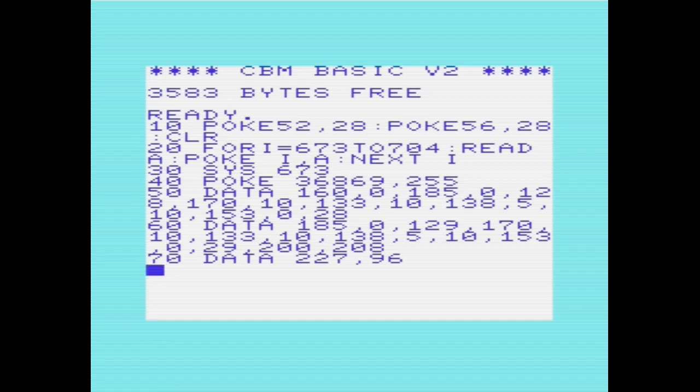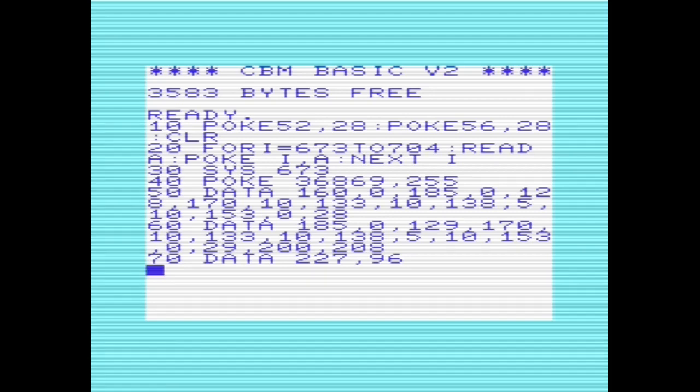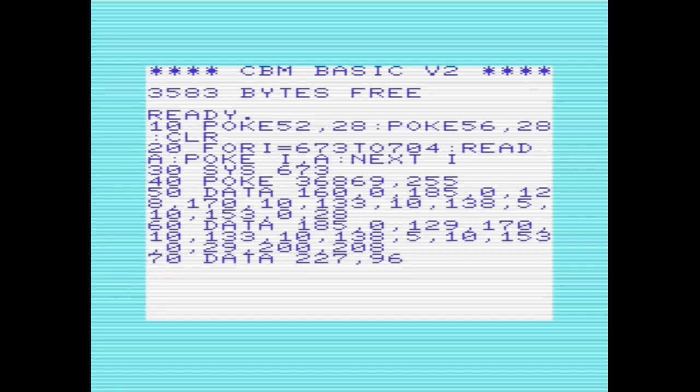I want to go through the program from the start. In line 10, we're poking 28 into location 52 and location 56. Location 51, 52 points to the bottom of basic active strings, hence the top of available free space. On an unexpanded system, it defaults to 7680, which is 0x1e00. We want to change that to 0x1c00, which is location 7168, where we're going to start storing our character map from.